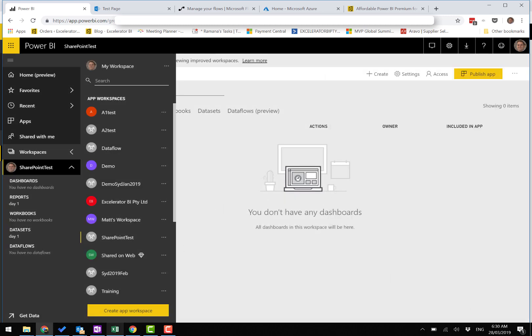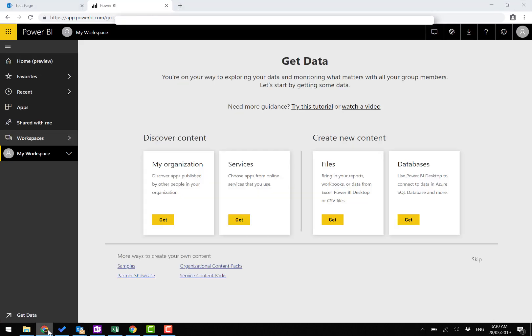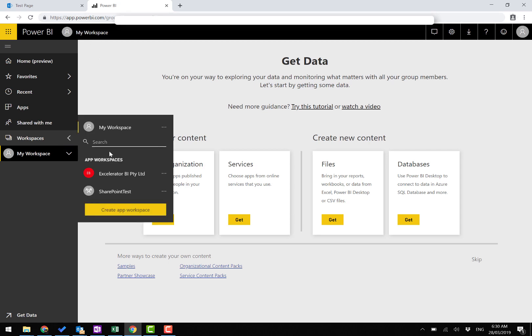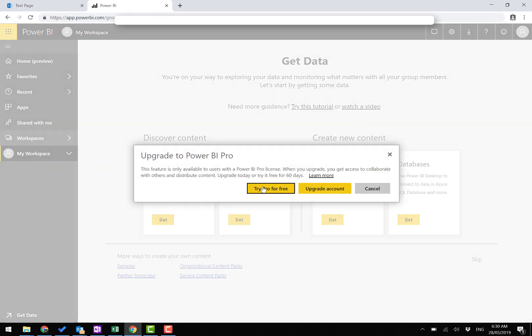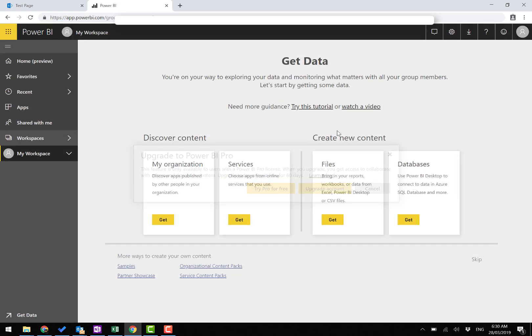I've got my test user set up on a guest browser with no other tokens or anything. I've logged in as my guest user, and if I try to access the SharePoint test, it says try for free. This is confirmation that I don't have a pro account on this test user.